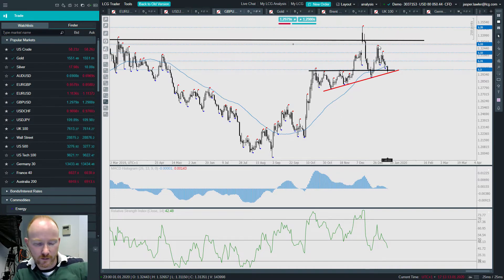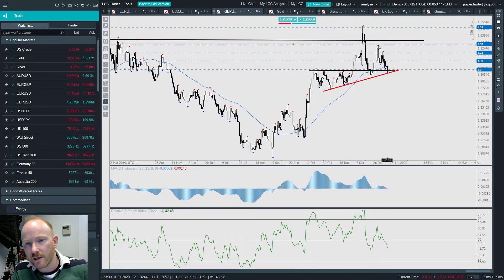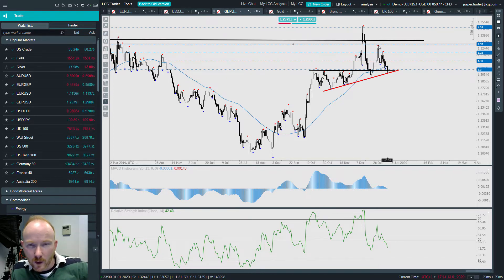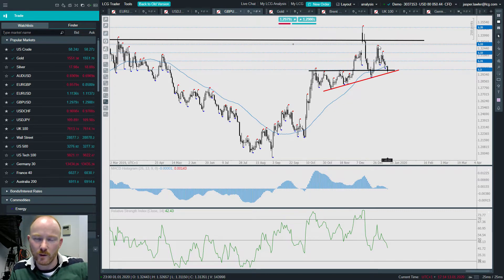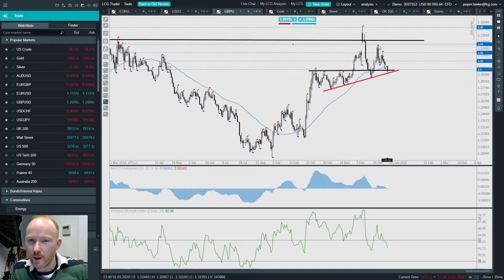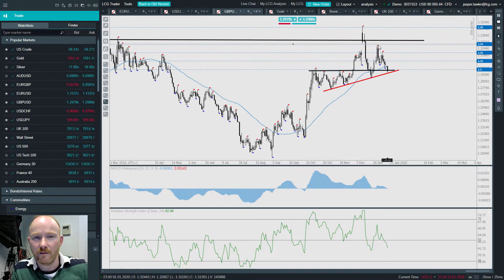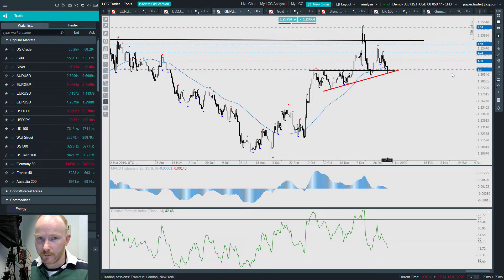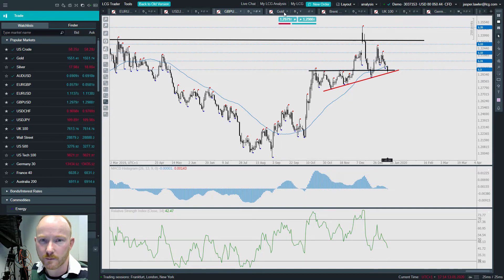If we take out the rising trend line and 1.30, that's pretty bearish. If we hold it, it's positive and the uptrend that ended last year has a chance of resuming. At the moment it looks ominous given the hefty sell-off from 1.33, suggesting traders want a pullback first — particularly in light of the Bank of England potentially wanting to cut interest rates, which is a surprise given optimism that the economy would be in better shape with Brexit uncertainty removed.